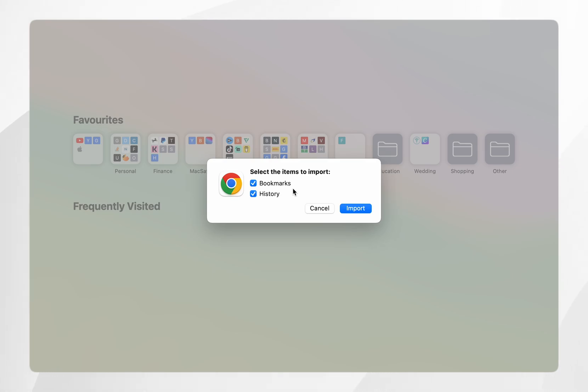So once you are ready you want to make sure you have ticked all of the options you want to import and then click on the import button.